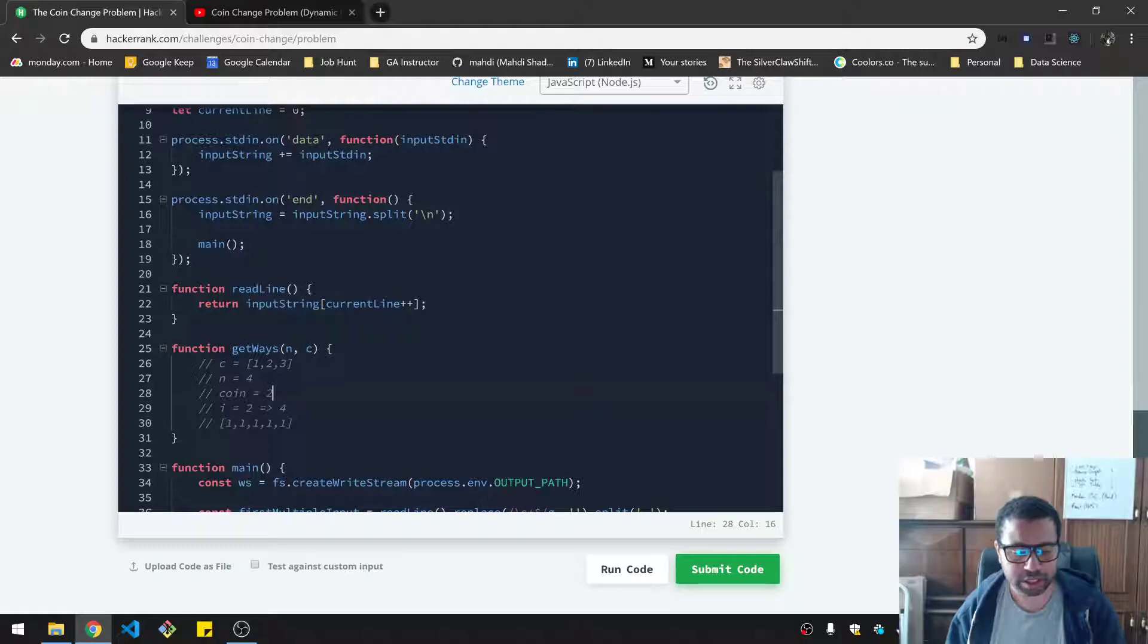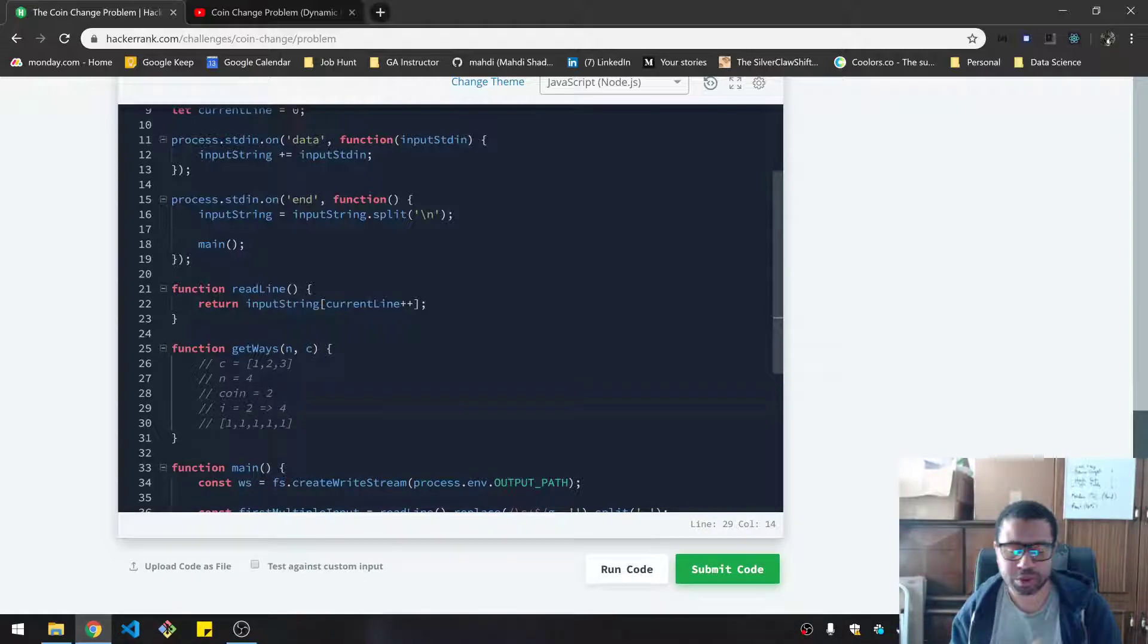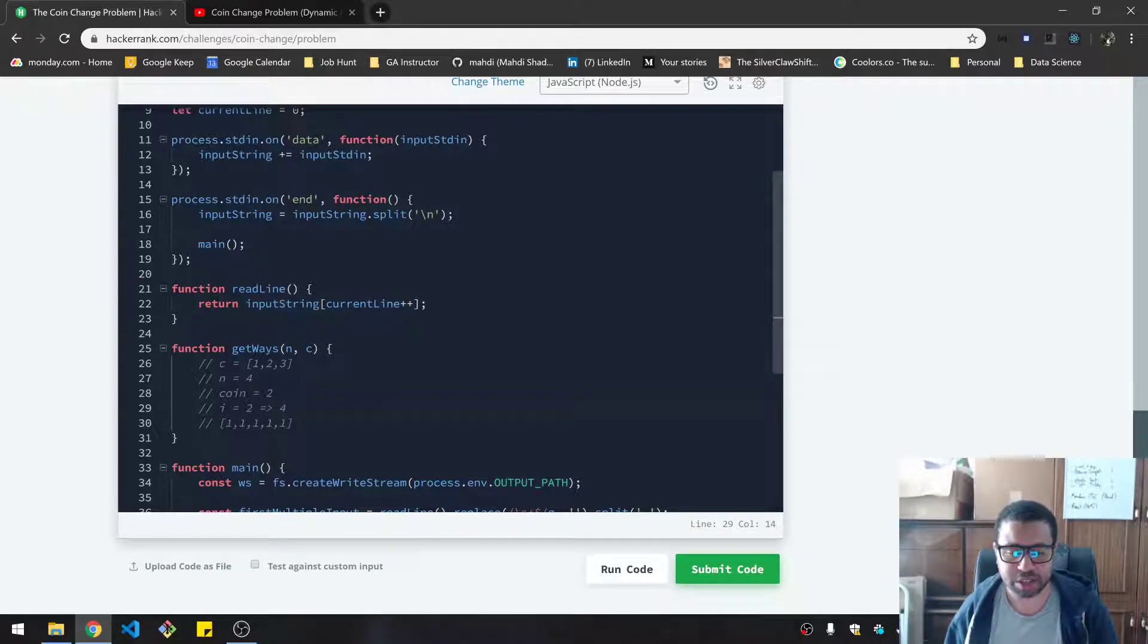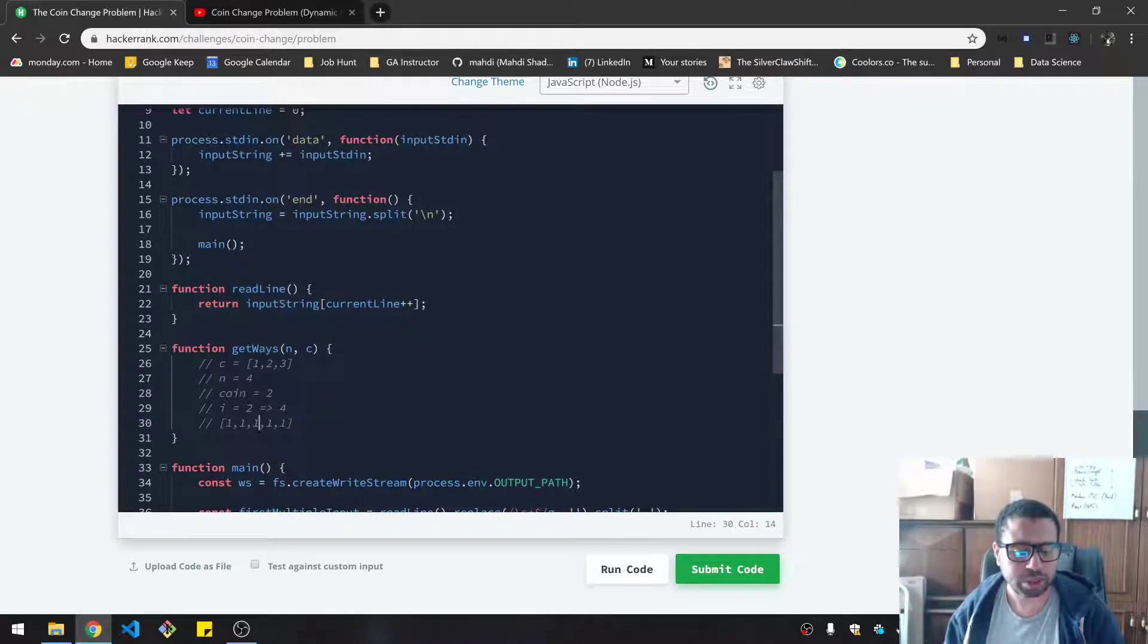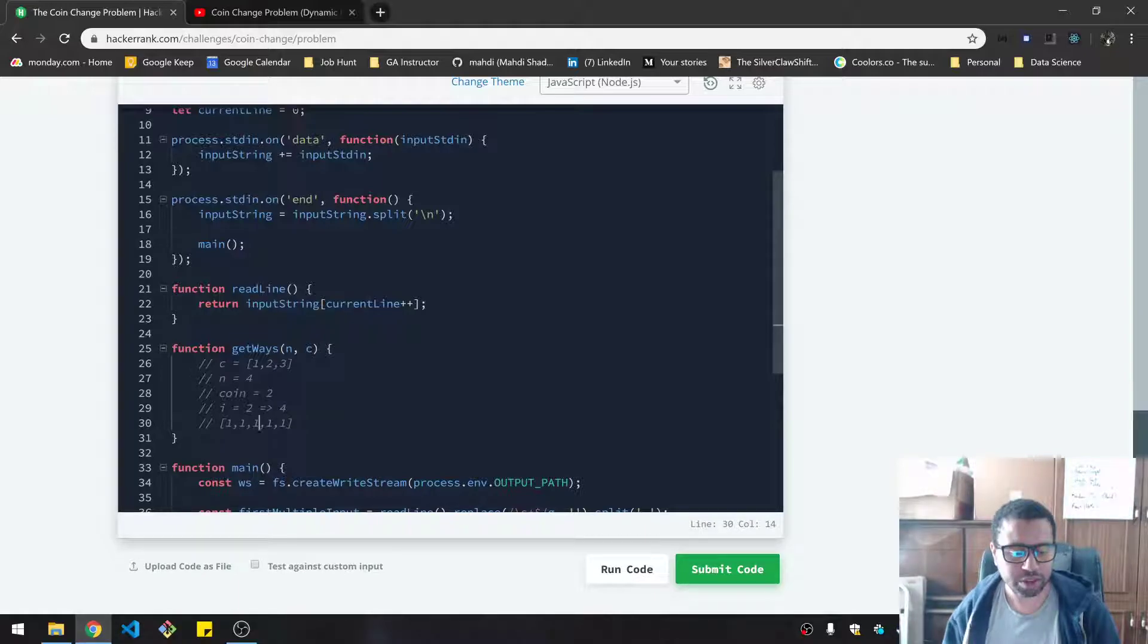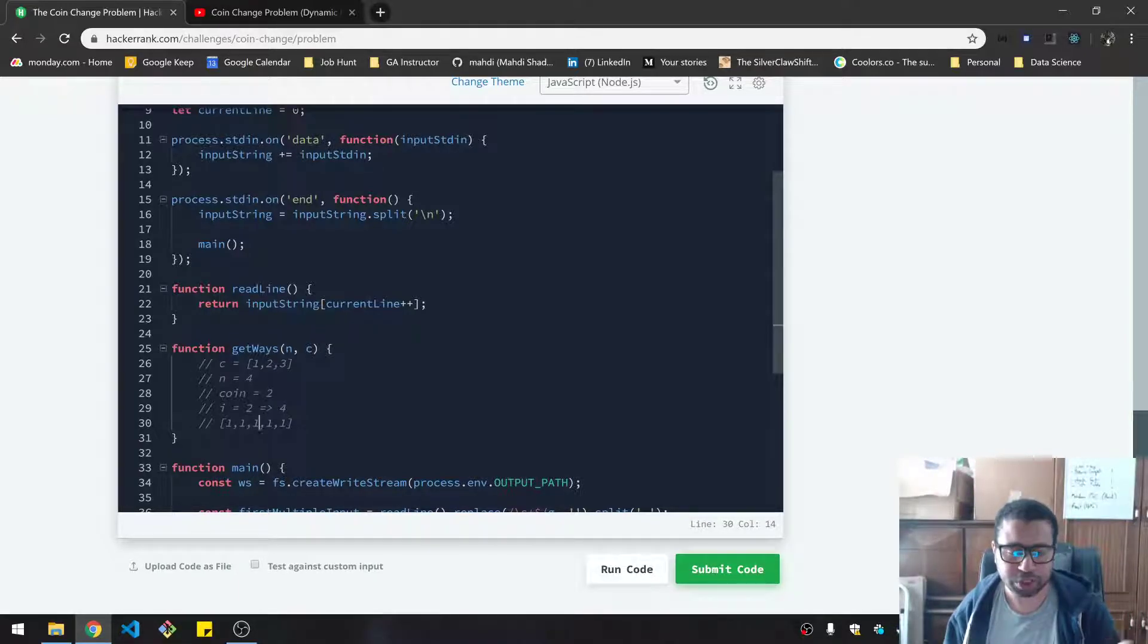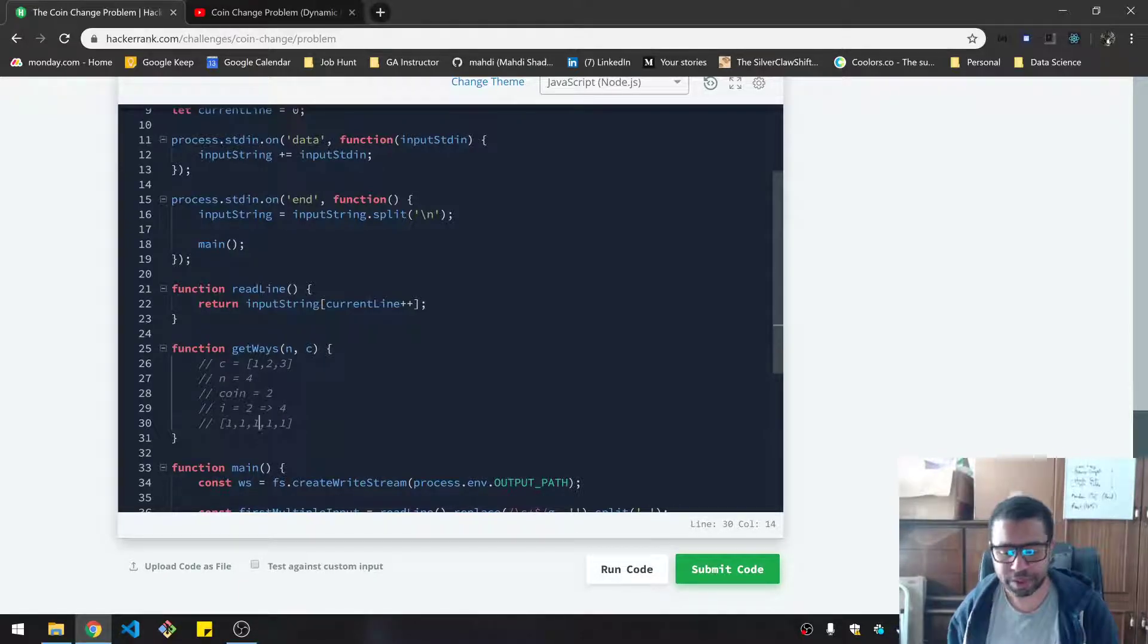Then you increment this to two. And in this case, you start at the two position, because you don't need to start with one - two minus one is pointless. So you start with two, and then you will say, okay, two minus two is zero. And then you go to the zeroth spot, which is one, and you add that to the total that's already in there. So you're storing this total over and over.